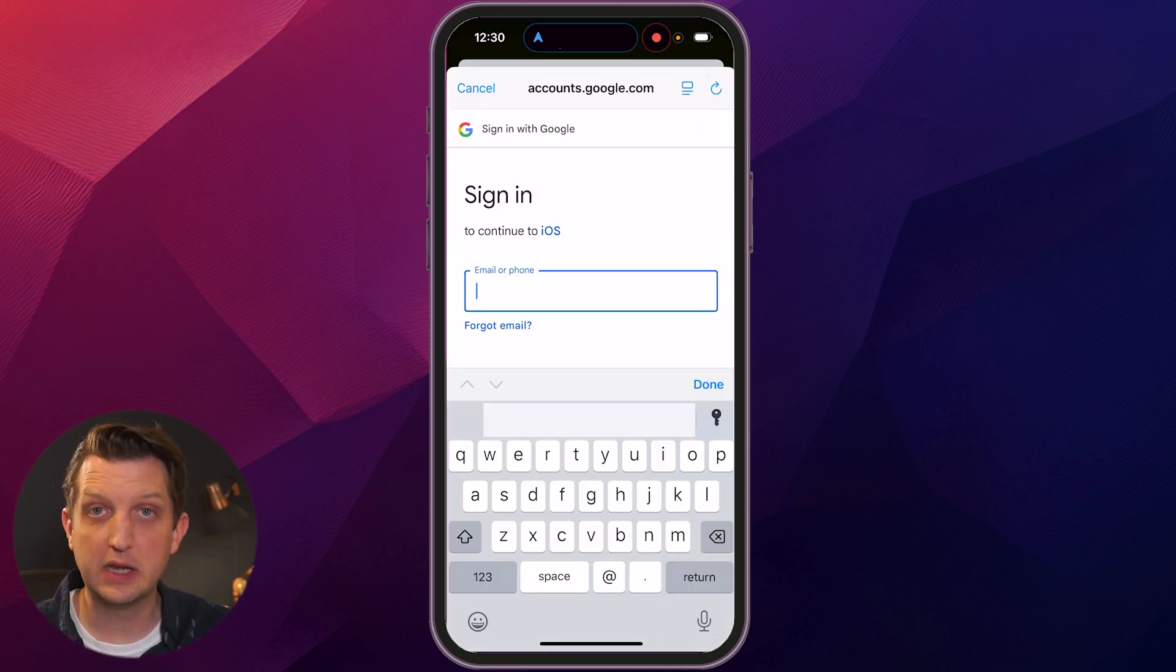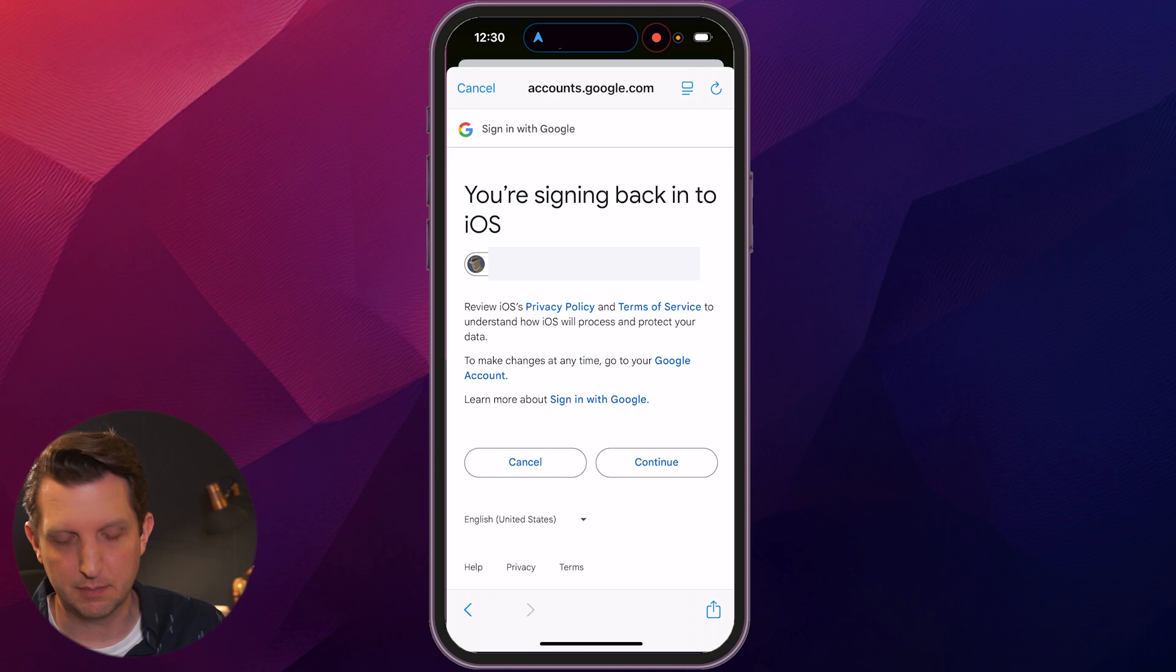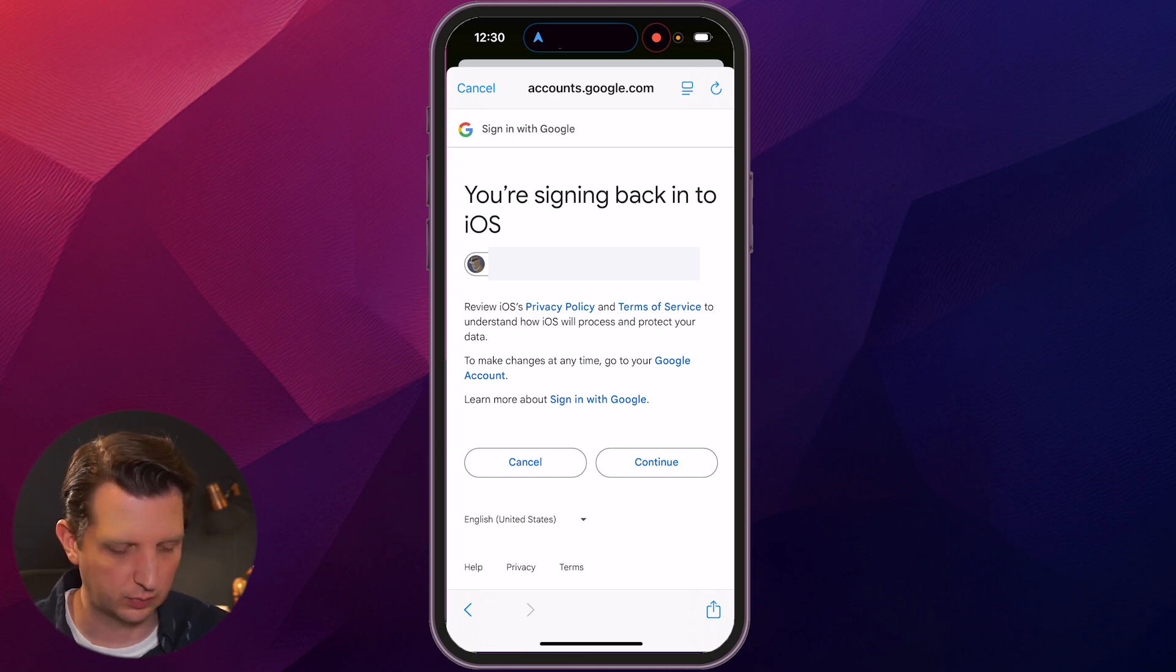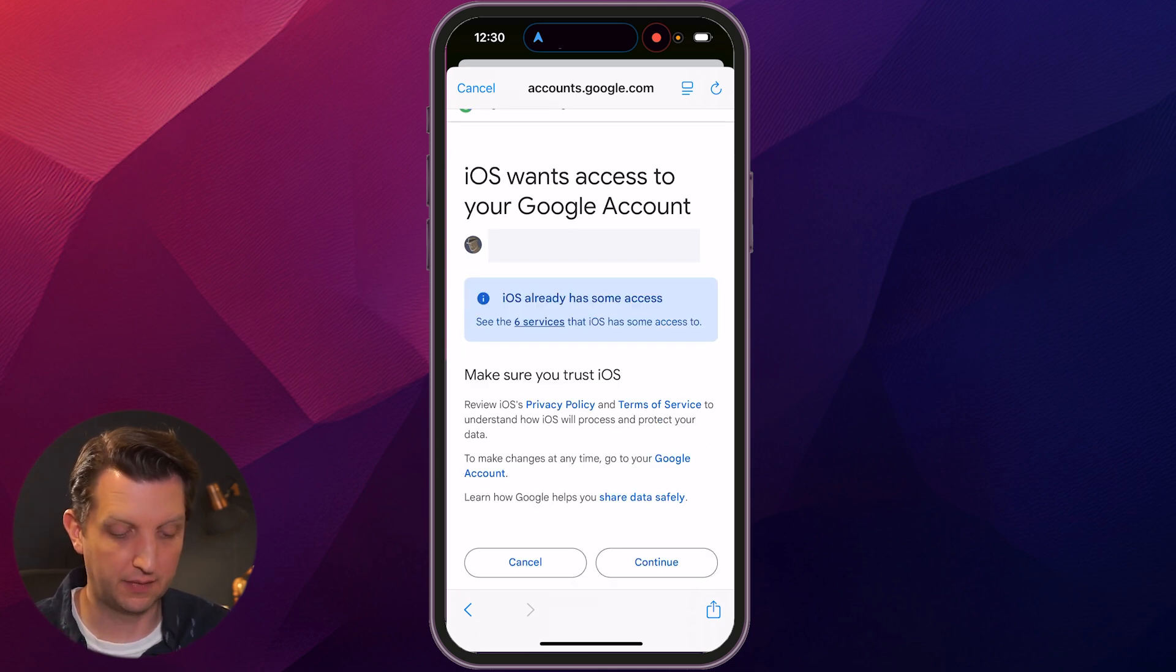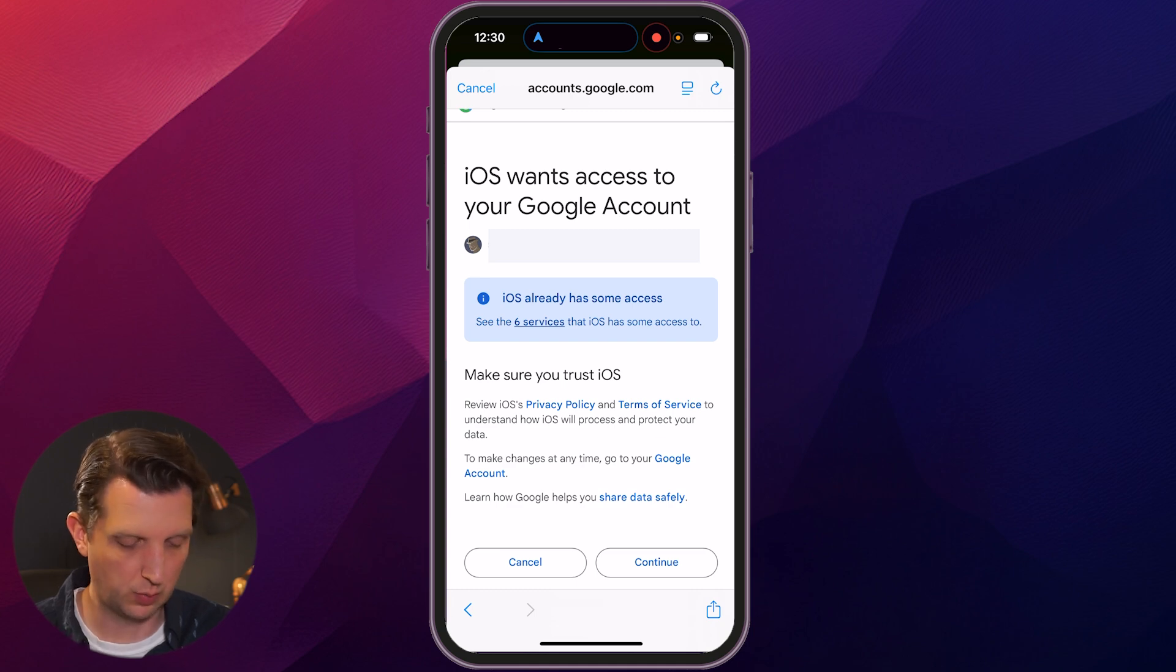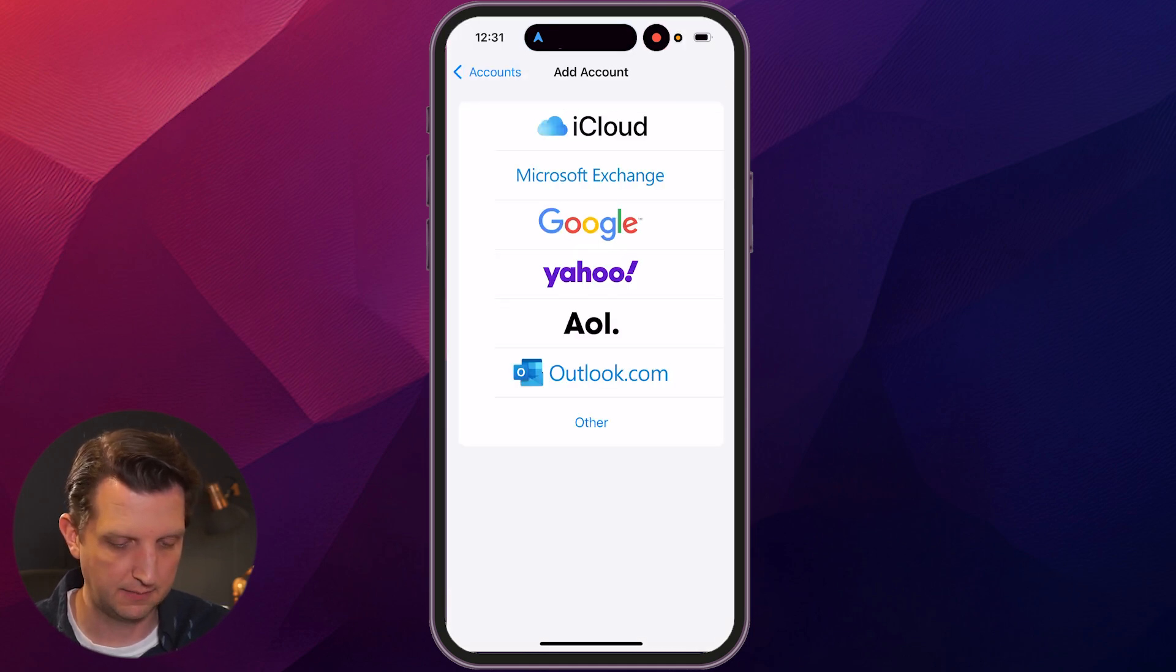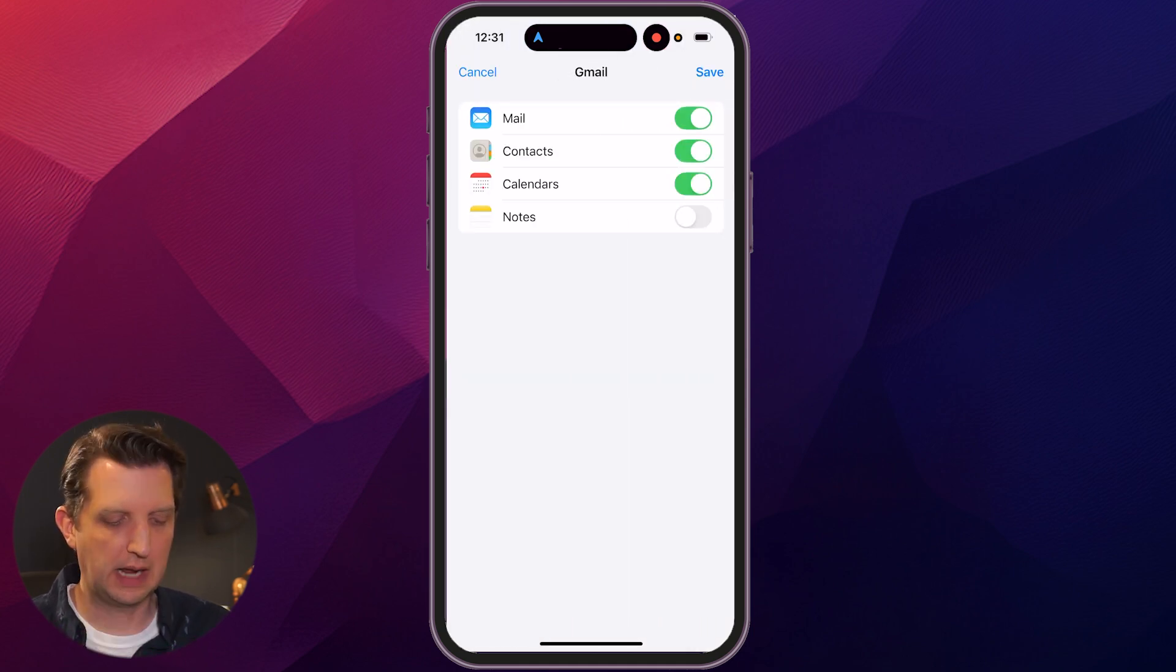Then you just need to sign into the account. It's going to ask you for the password. It's telling me I'm signing back into this because this was an account I already had, and it wants to make sure that it has permission to access your account, which is what we're trying to do. Click on continue again and give it a few seconds.